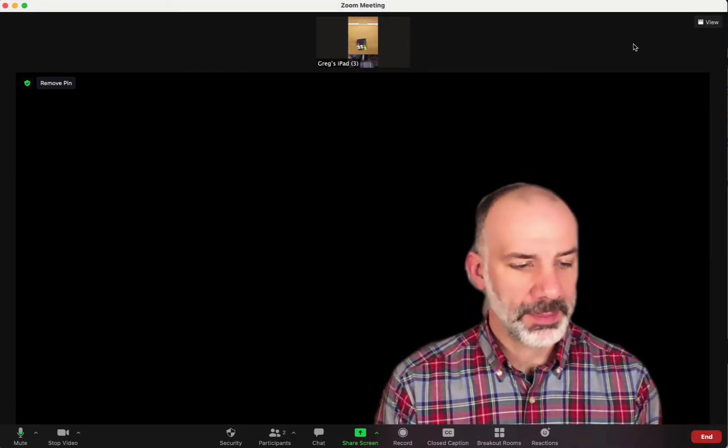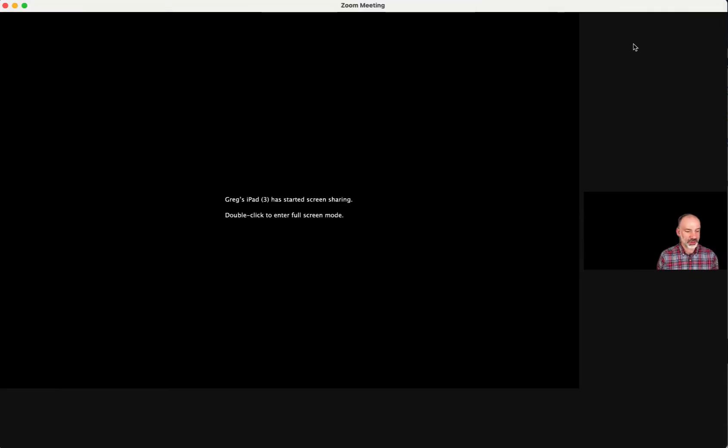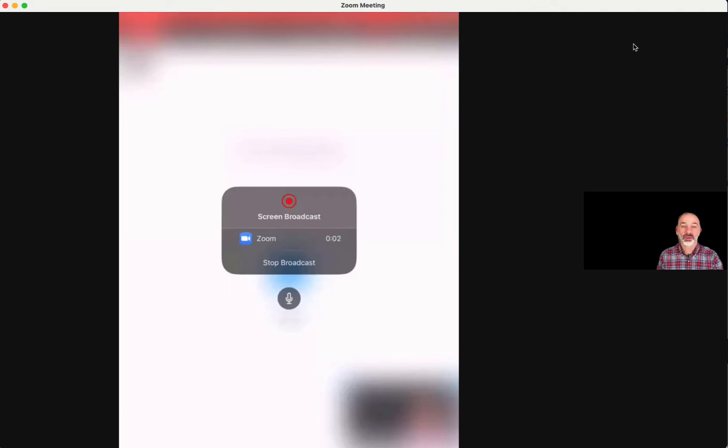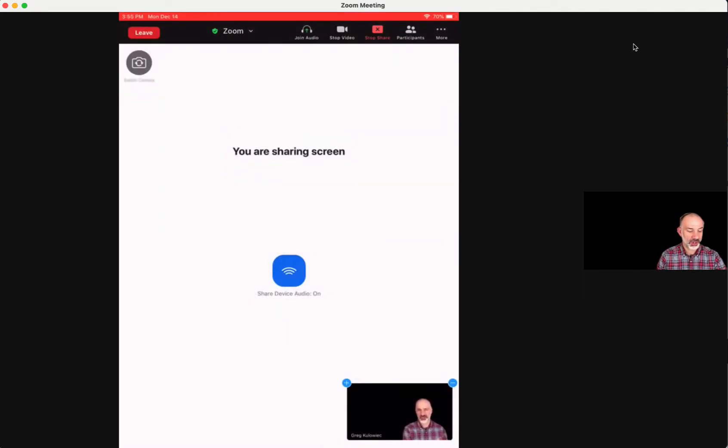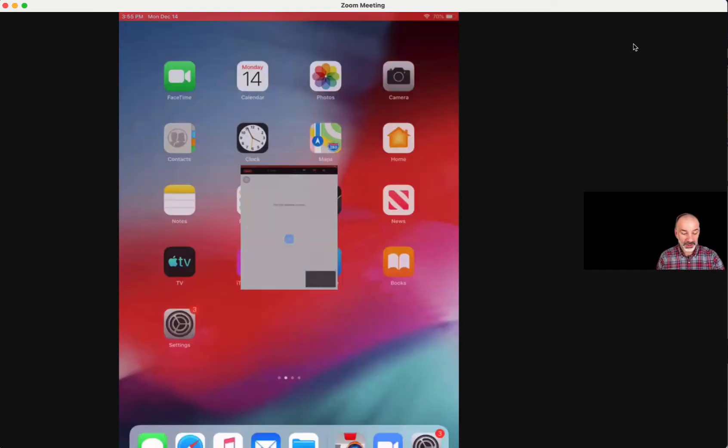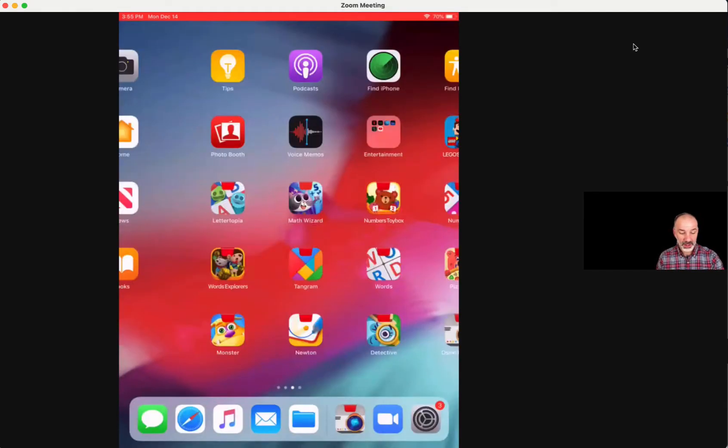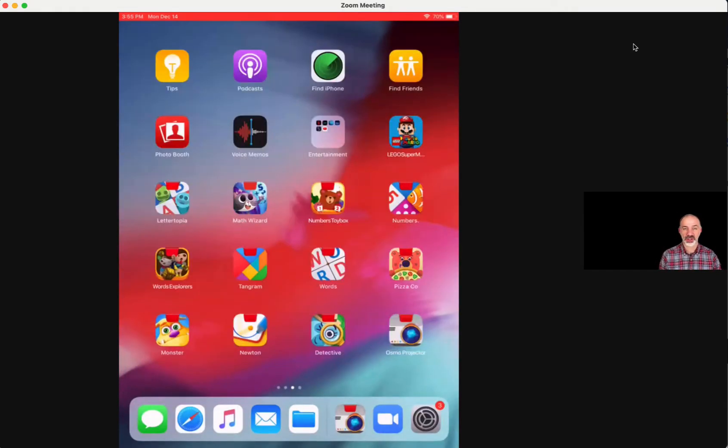All right, so the iPad is going to start its broadcast. So now I'm screen sharing the iPad, but I don't want to screen share the Zoom call. I'm going to close that out and then open up instead Osmo Projector.